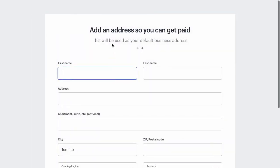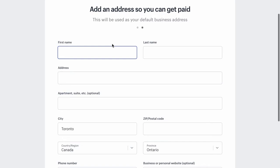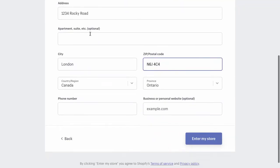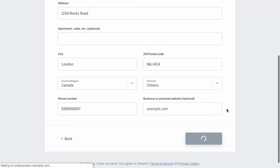So I'm going to add an address where you can get paid. And this is just my home. Okay, so I've entered my store. I've entered all that information.